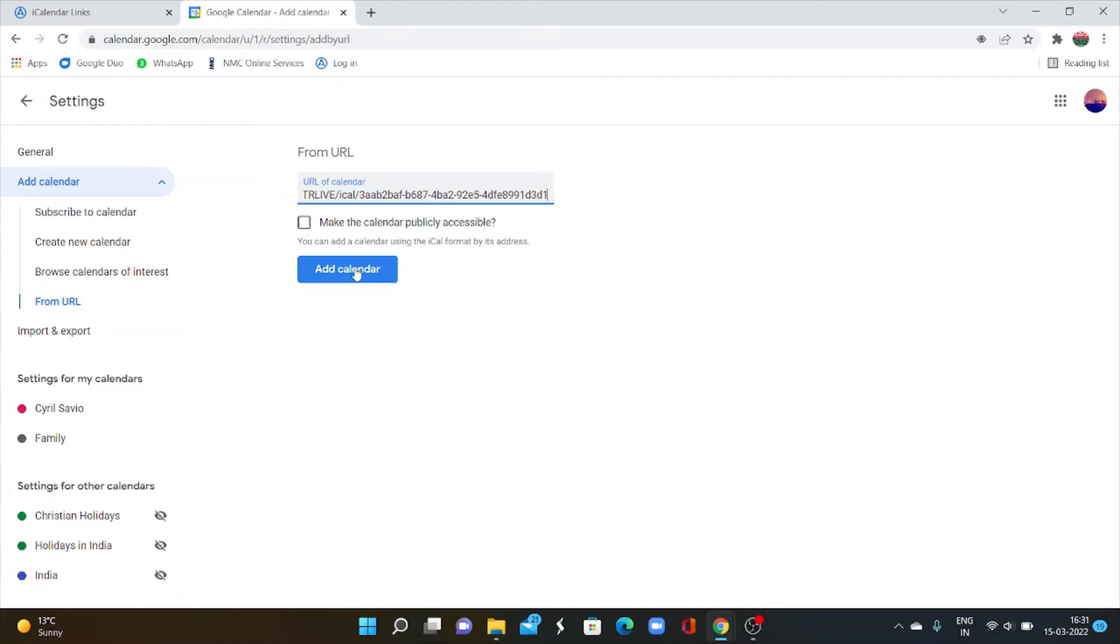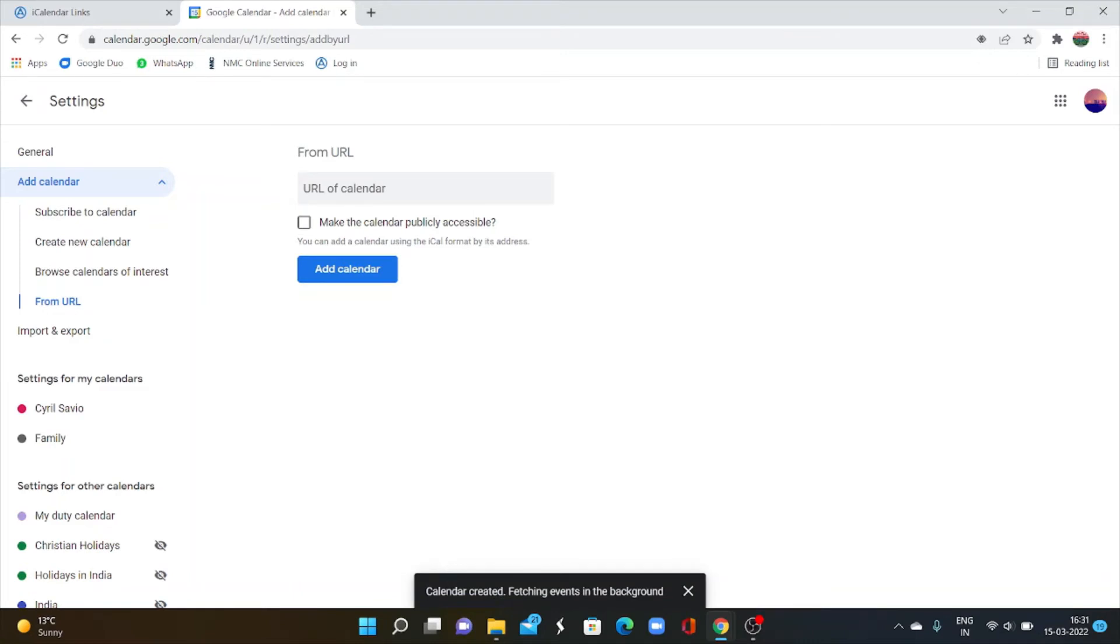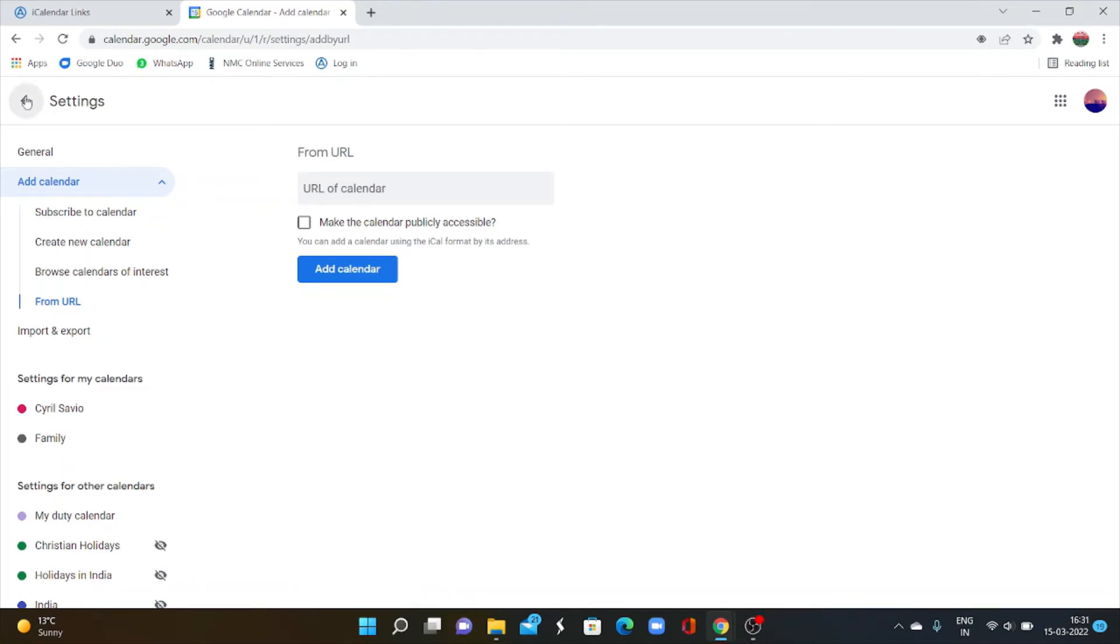Click add calendar. Here you can see a message calendar created. Go back. Okay. Now your work calendar, NHS work calendar is synced with Google calendar also.